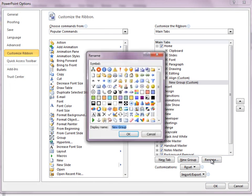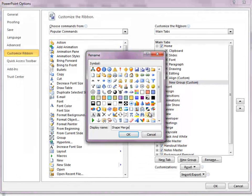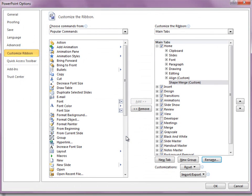I will rename this group and call it Shape Merge, which is, for my purposes, the name that represents the commands I'm interested in, but feel free to give it any kind of name you'd like.